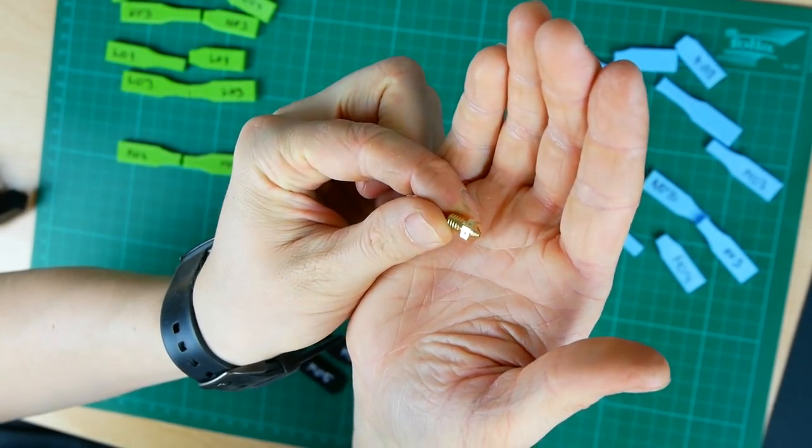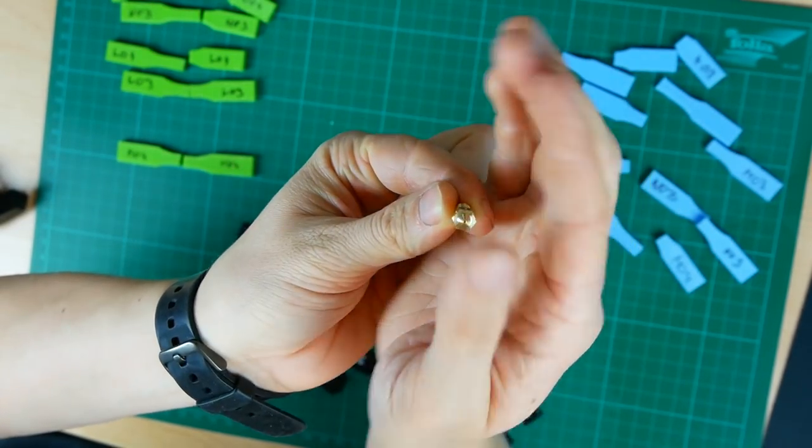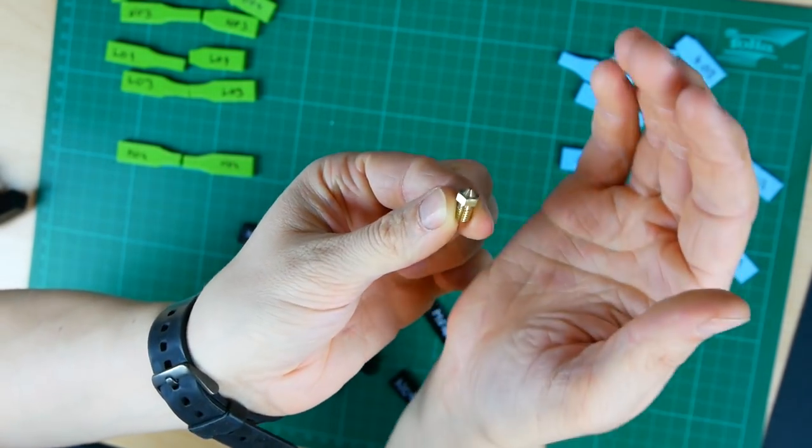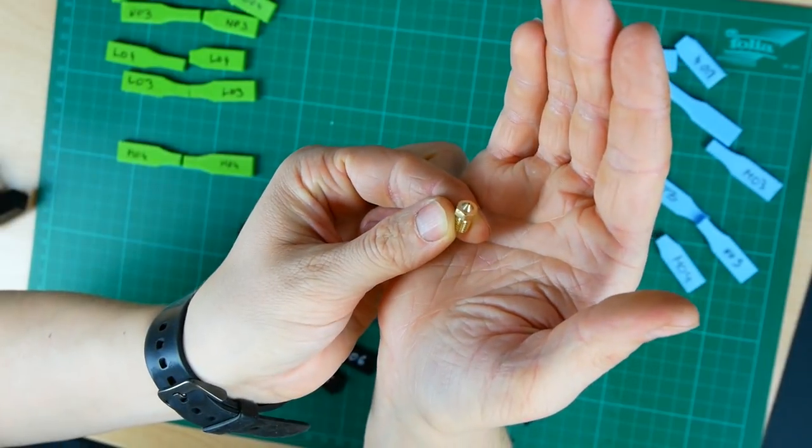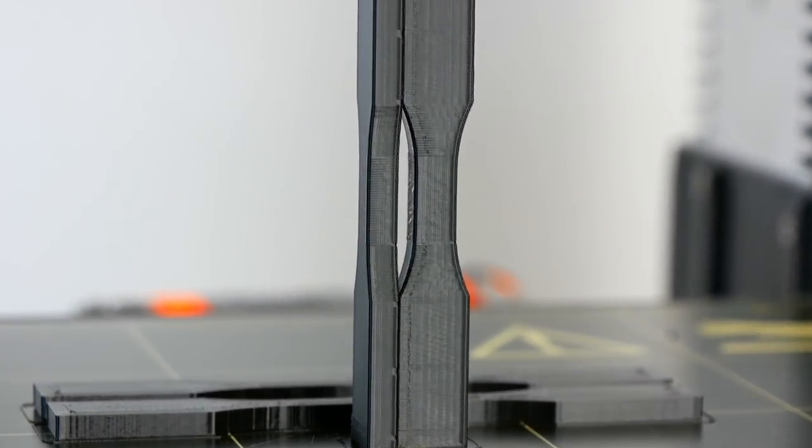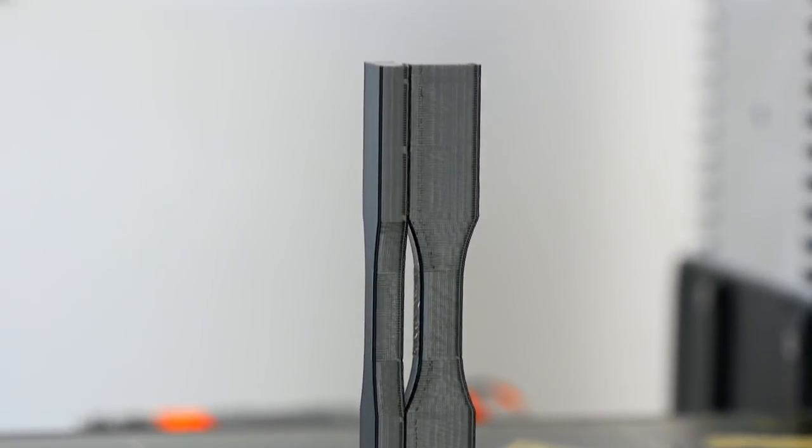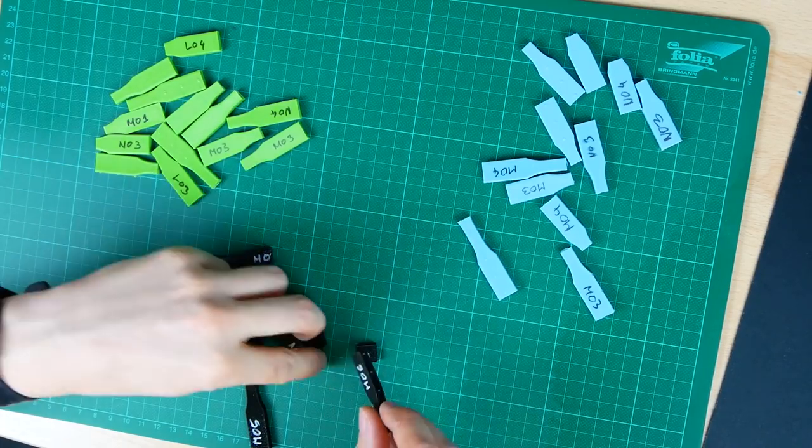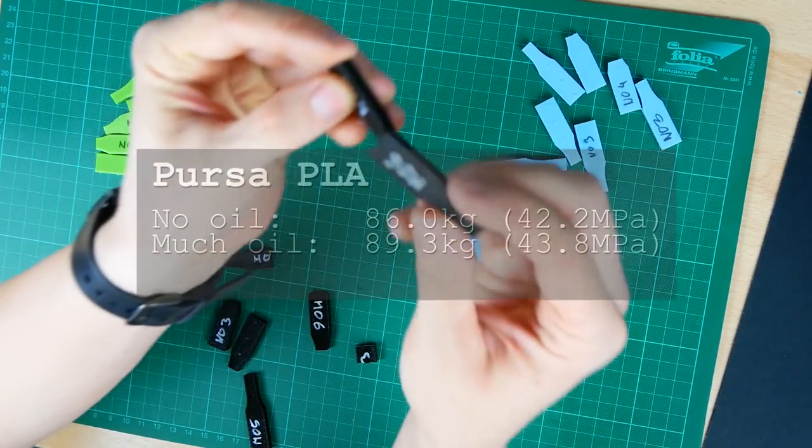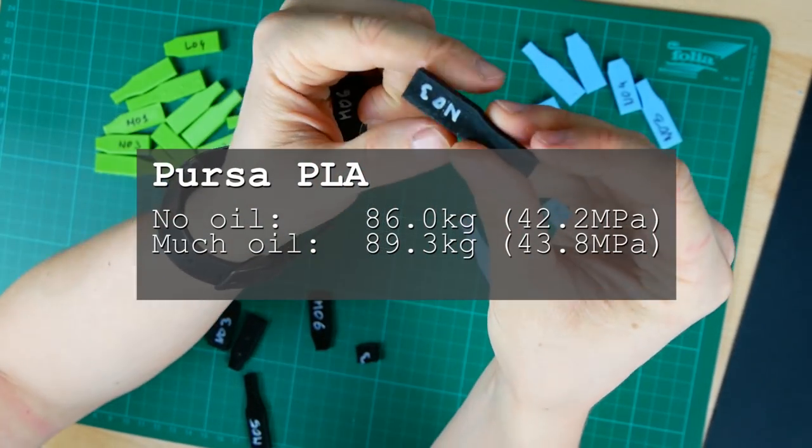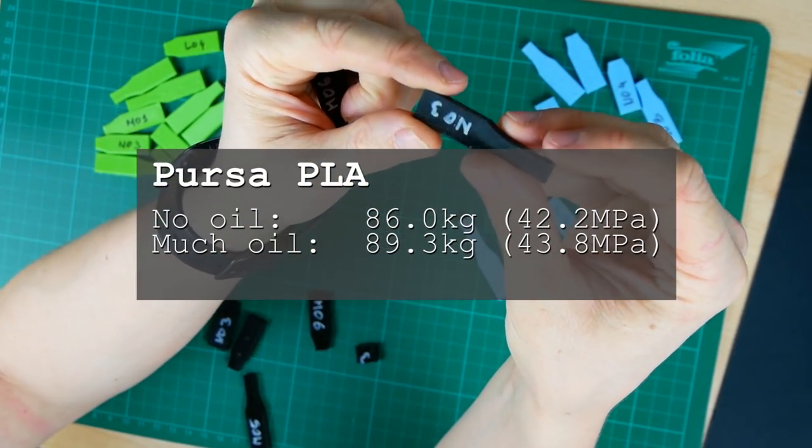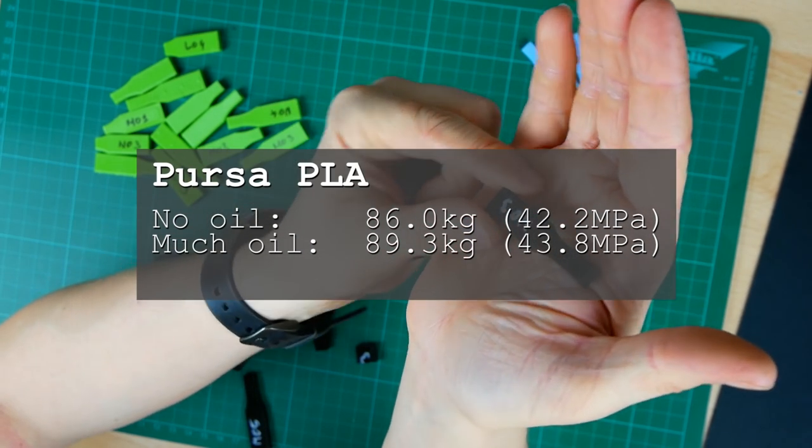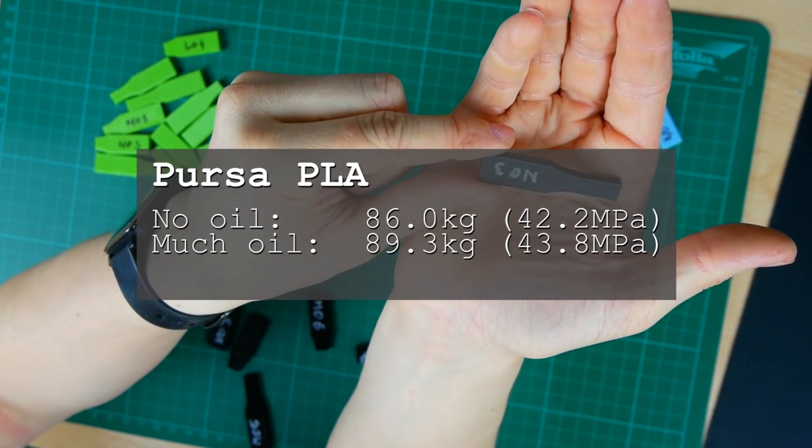So I switched the nozzle back to my standard configuration, 0.4mm E3D brass nozzle. I printed the specimens again additionally with the same filament as last time. The un-oiled specimens were able to bear the same amount of load as last time but the oiled ones were even a little bit stronger.